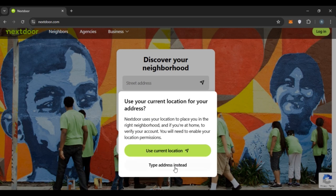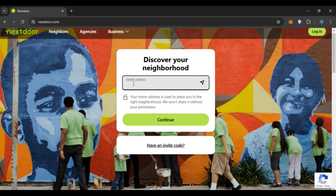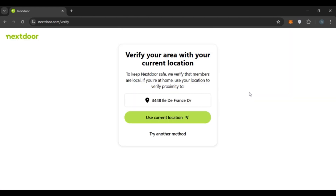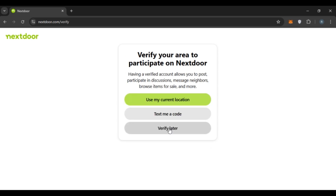Now you'll have to enter your address. You can use your current location by clicking 'Use current location', or if you want to type the address instead, click on 'Type address instead'. Enter your street address and click the continue option. Next, you'll have to verify your area with your current location. You can also click 'Verify later' if you prefer.